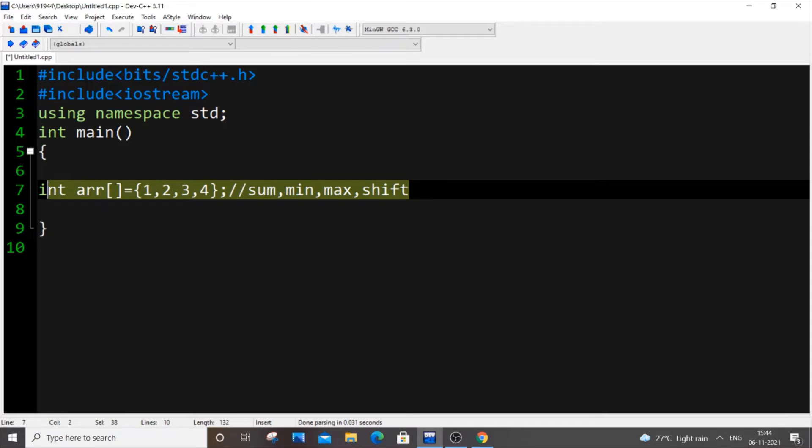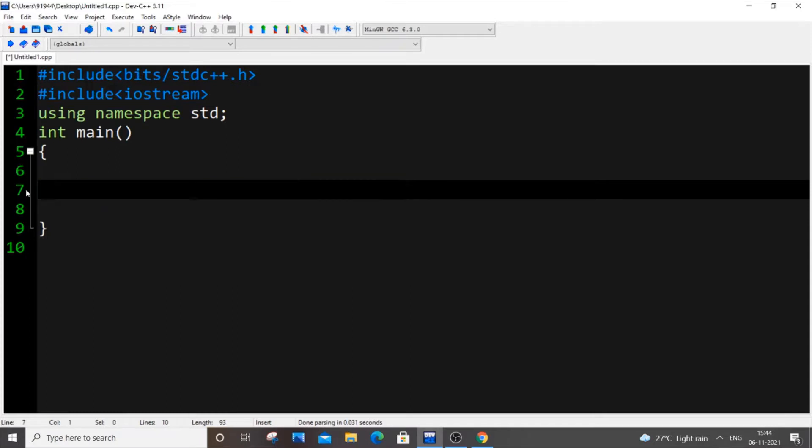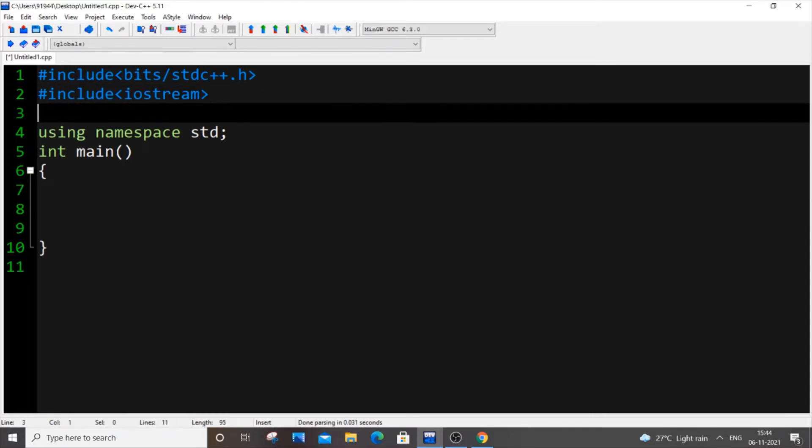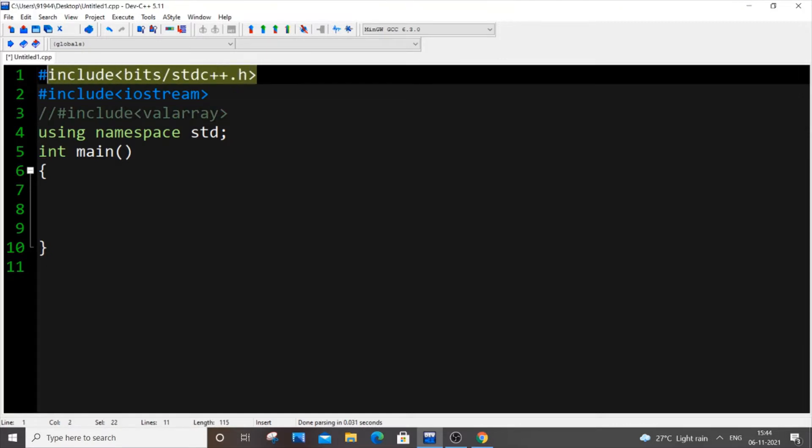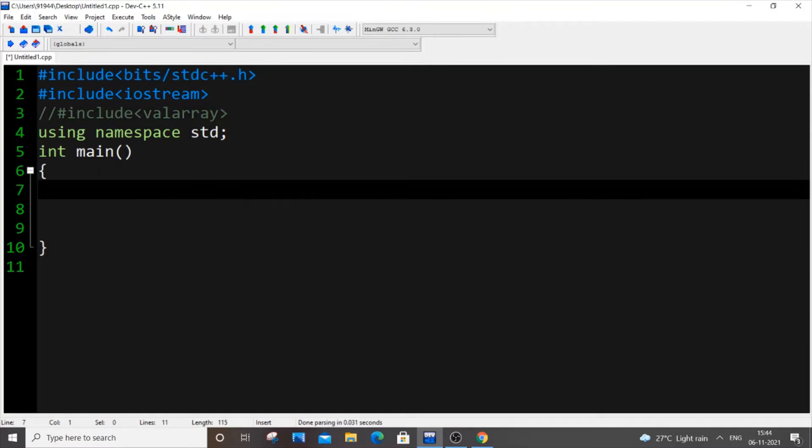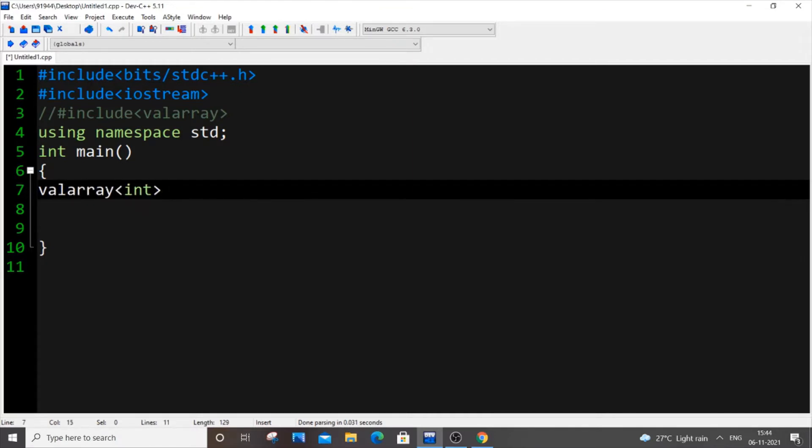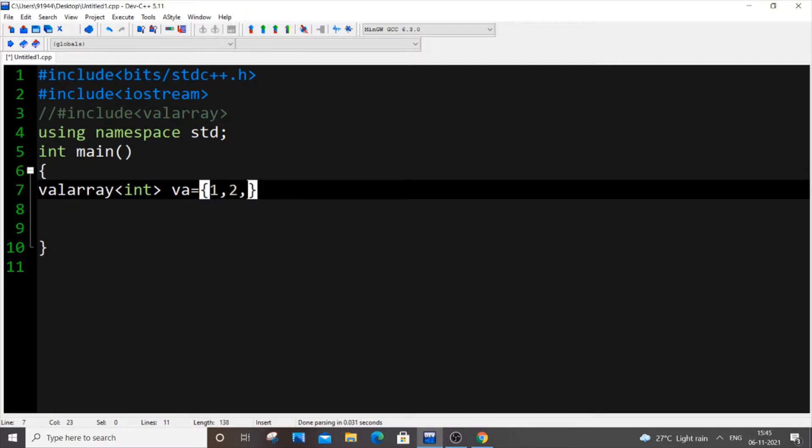So let's get started with valarray. You can go with the header file #include <valarray> or you can use #include <bits/stdc++.h>—it's your choice. Let's start by declaring a valarray. It's going to be valarray<int> va = {1, 2, 3, 4, 5}.